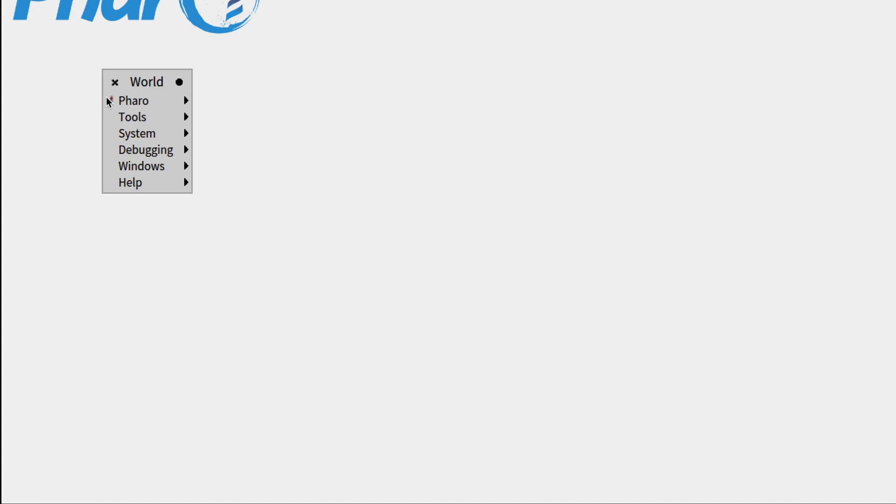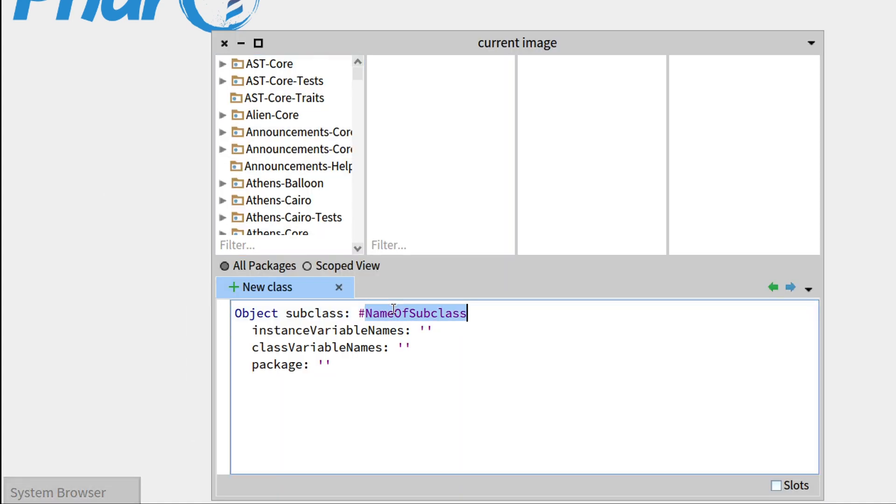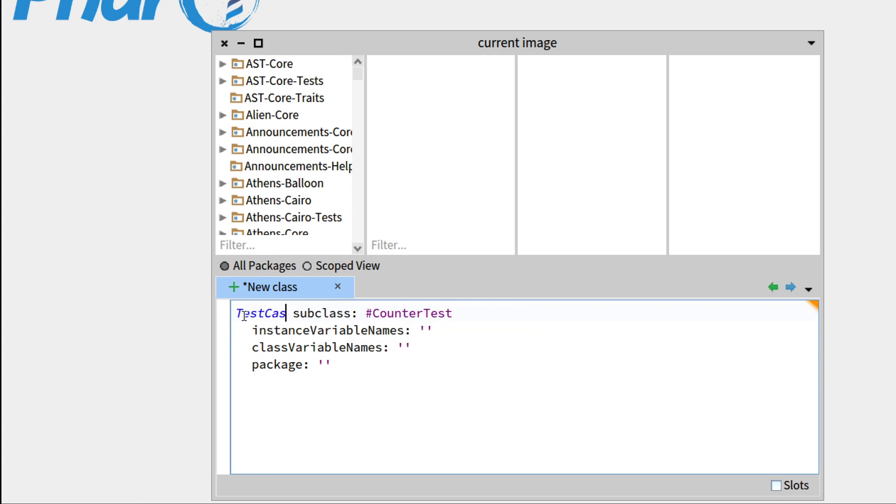Hi! In this redo of week 2, what we're going to do is basically implement the same counter as we did in week 1, but exclusively from the debugger and from a test-driven perspective. So let's see what this means. We'll go and open the system browser. What we'll do is define the test class first. This is the idea of test-driven development.